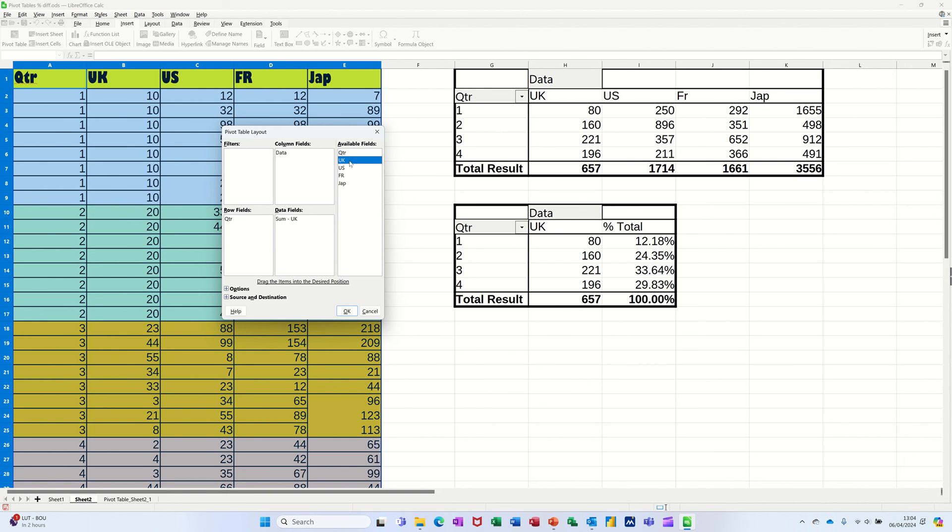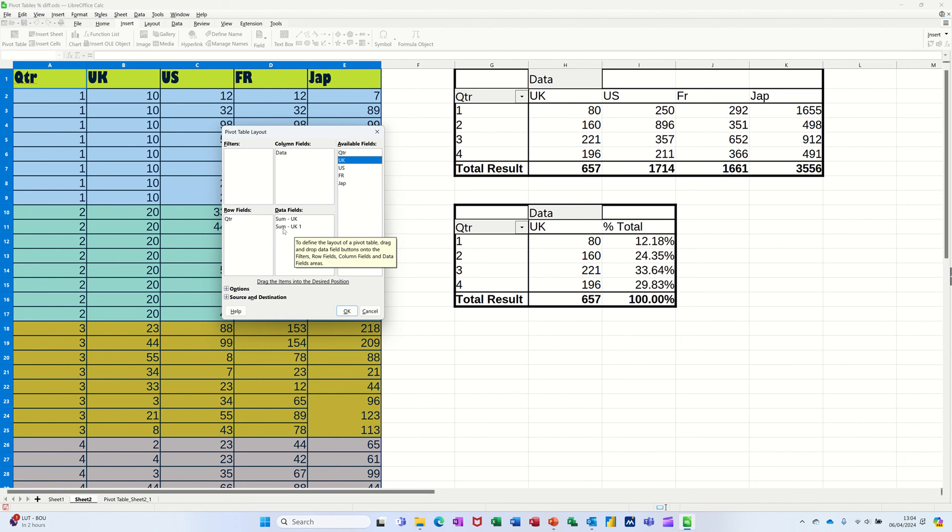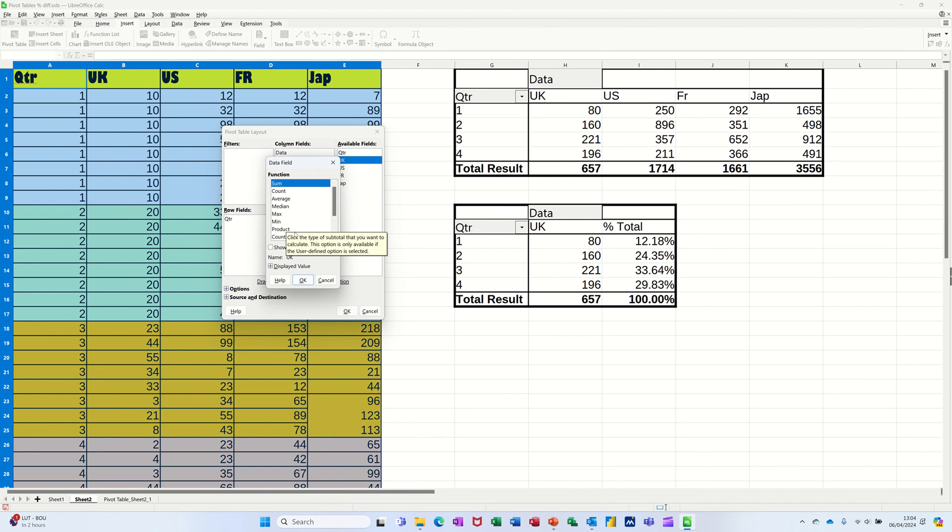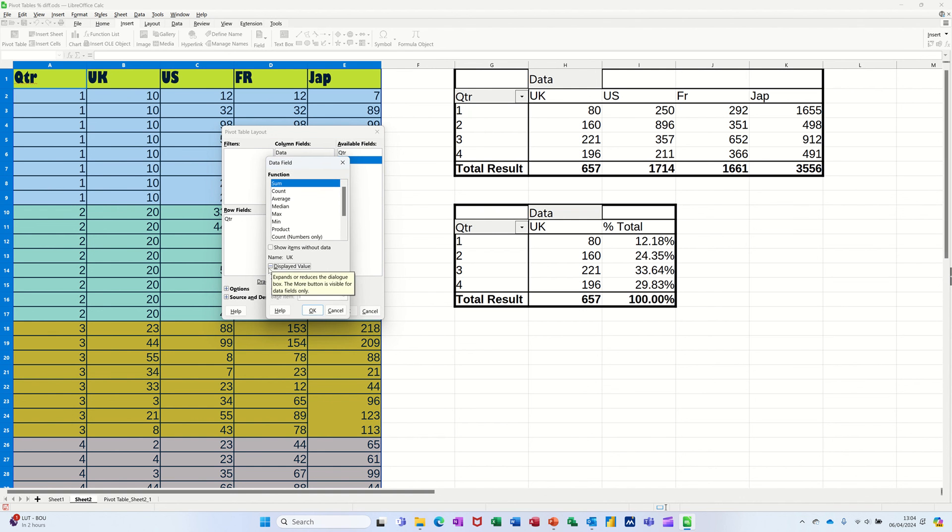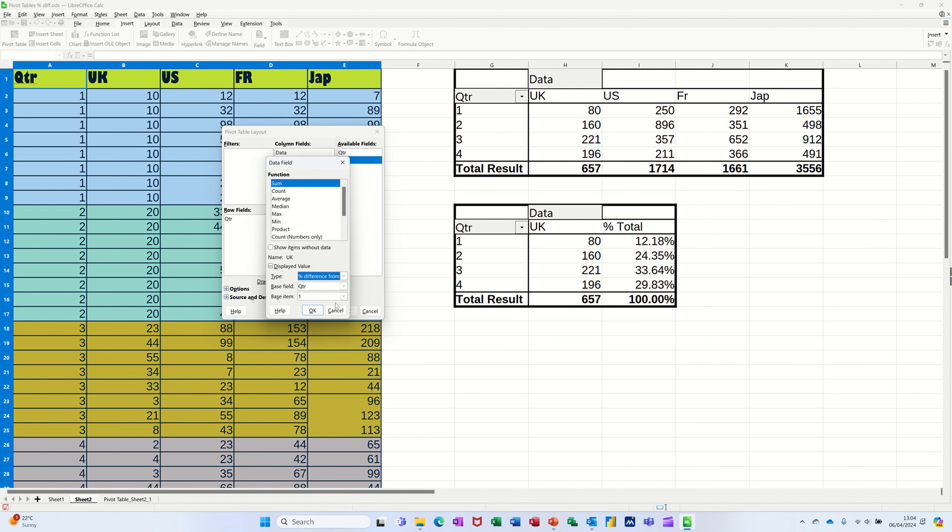So you can see the difference. So on the second one, I'm going into it and I'm going down to display value, changing normal. So percentage difference from quarter and then starting on the first quarter. So there'll be one item will be blank. I'll click OK to that.